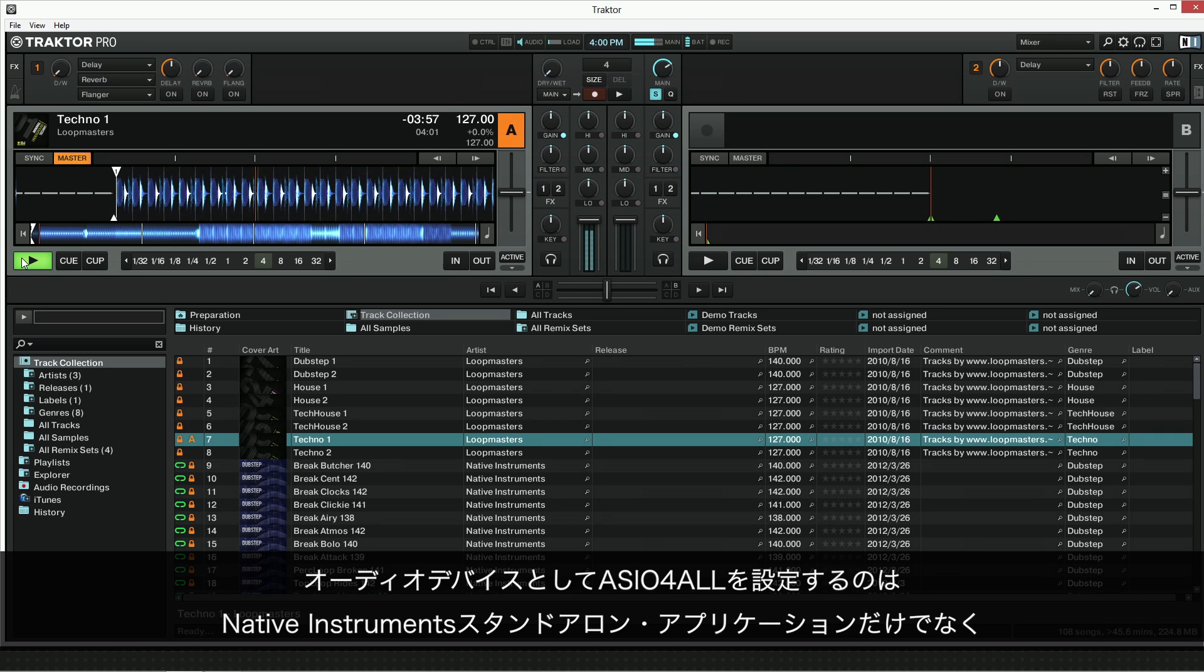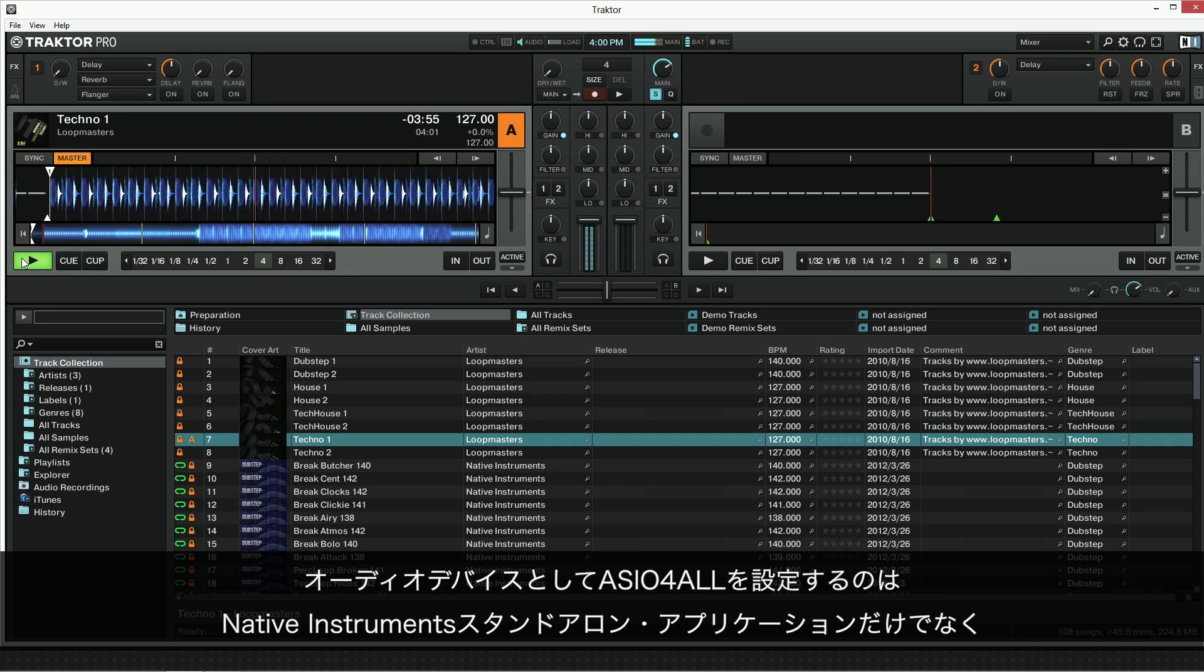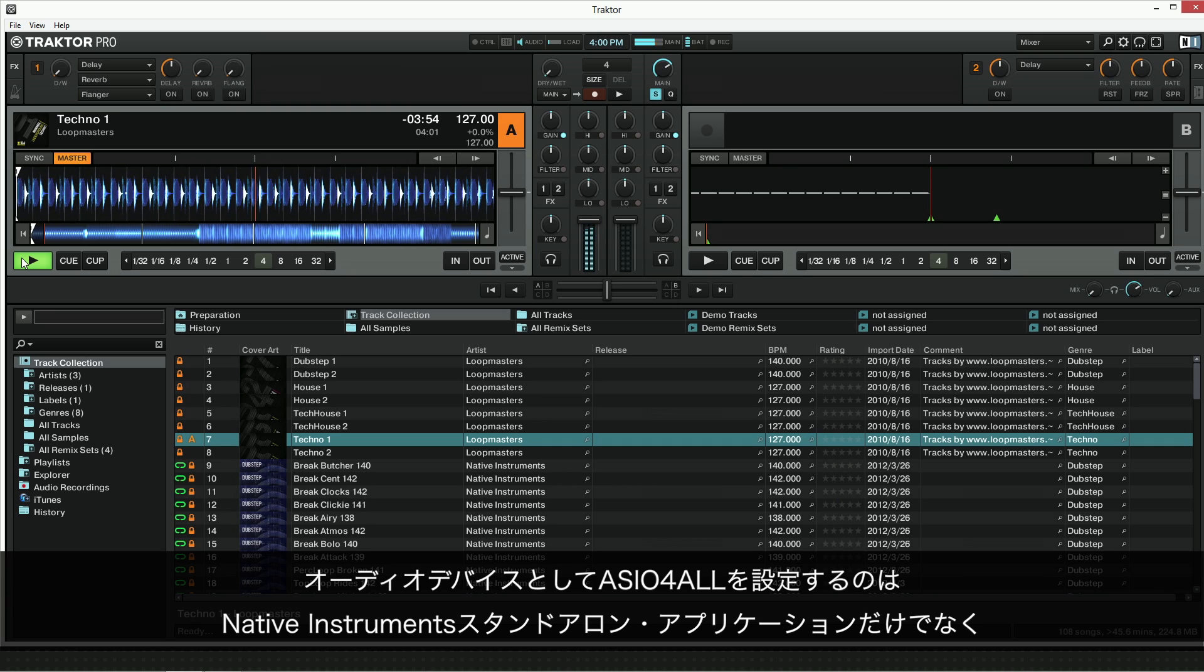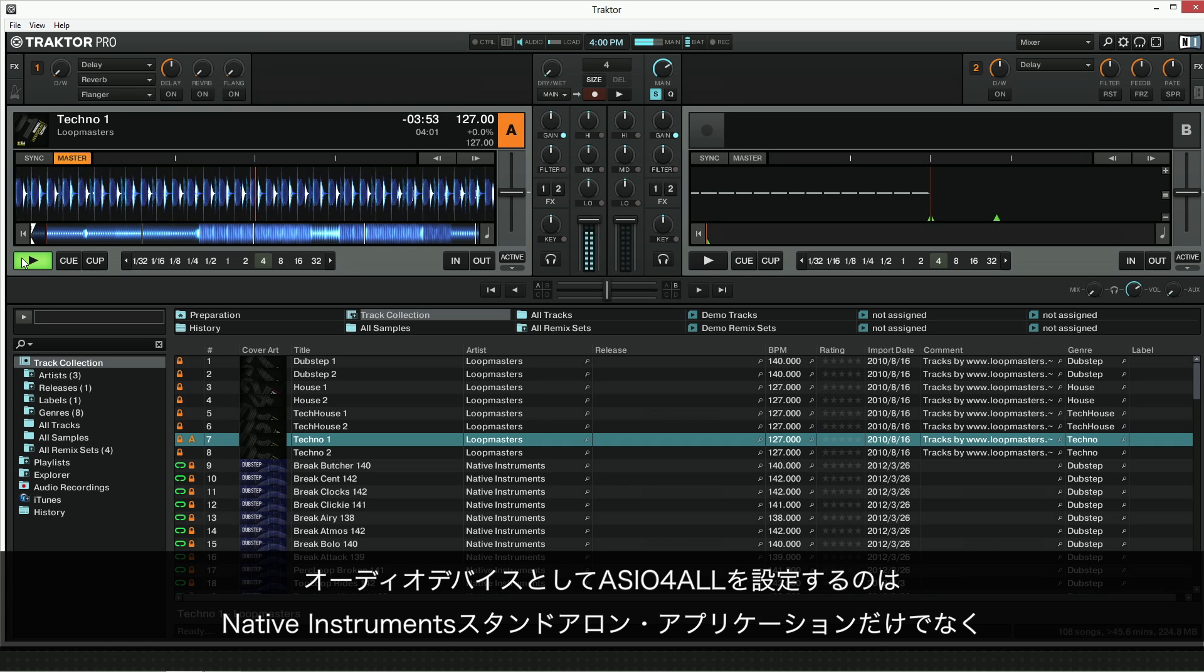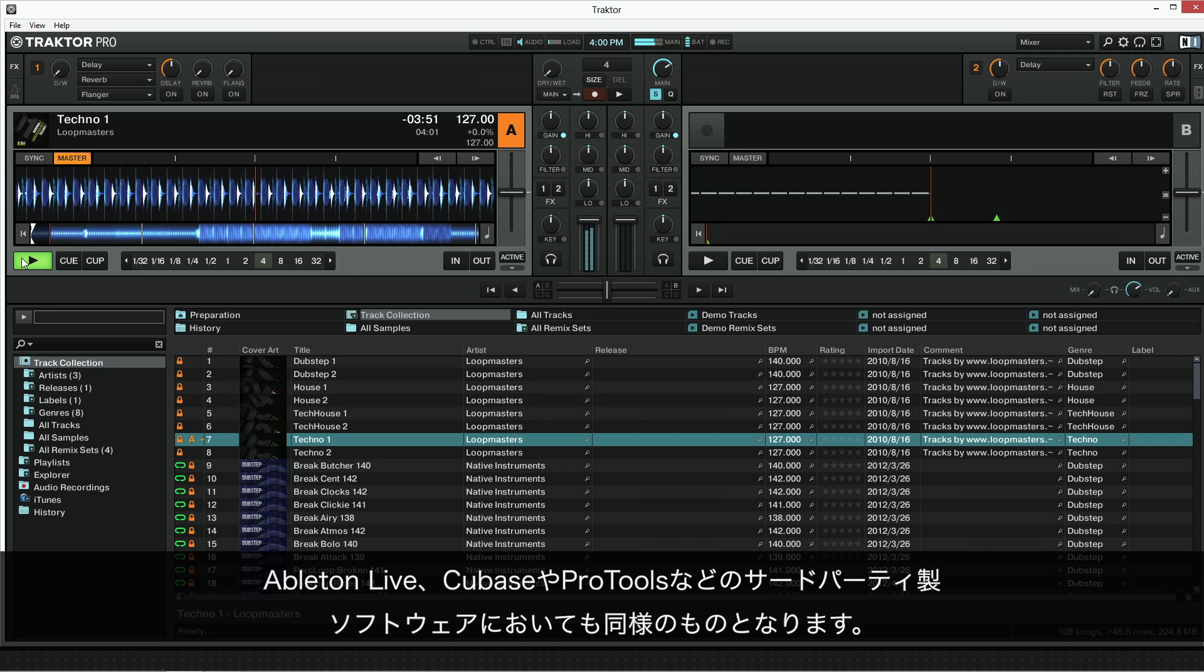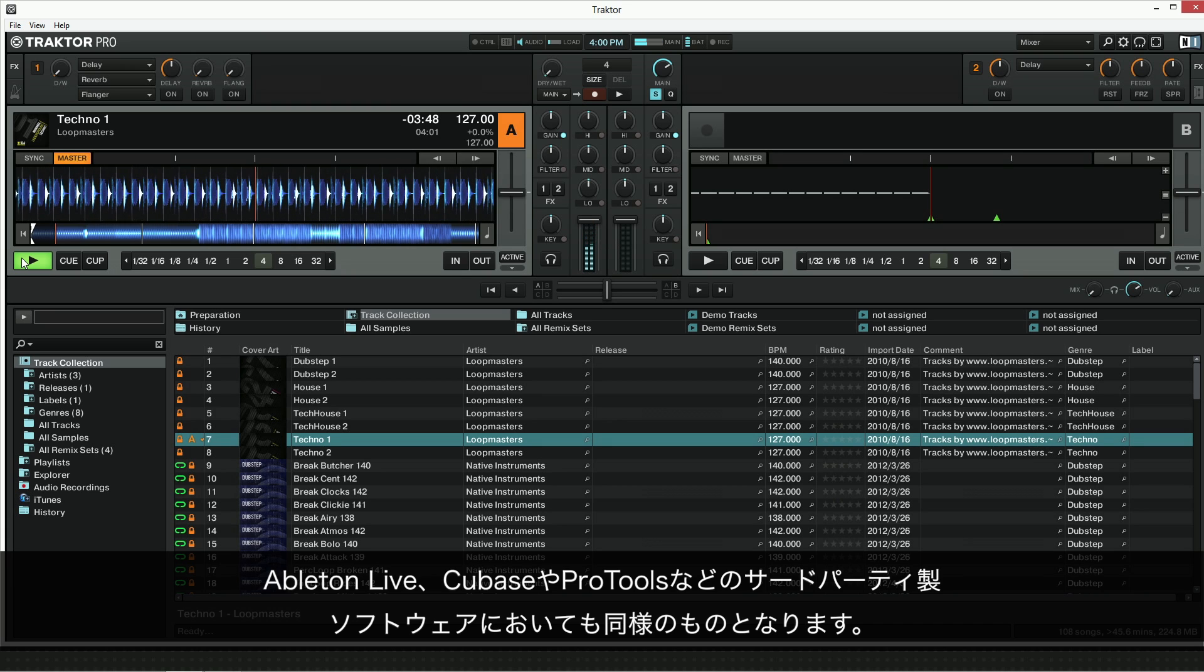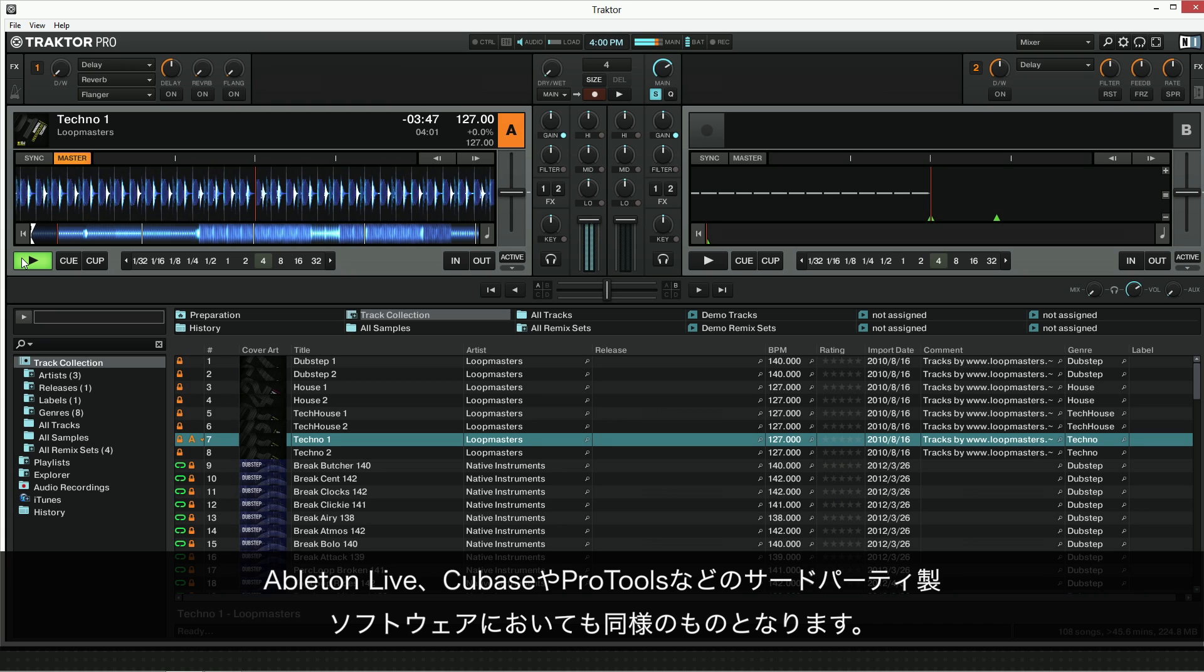Setting up ASIO4ALL as an audio device is similar in all Native Instruments standalone applications as well as third-party software such as Ableton Live, Cubase, and Pro Tools.